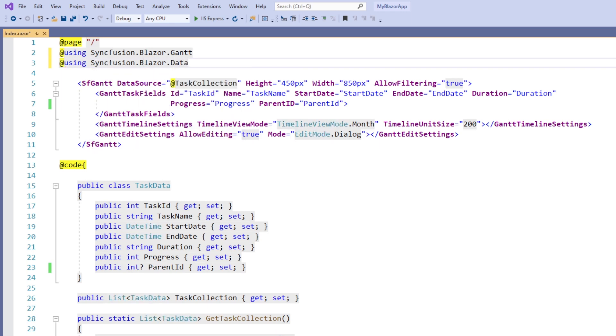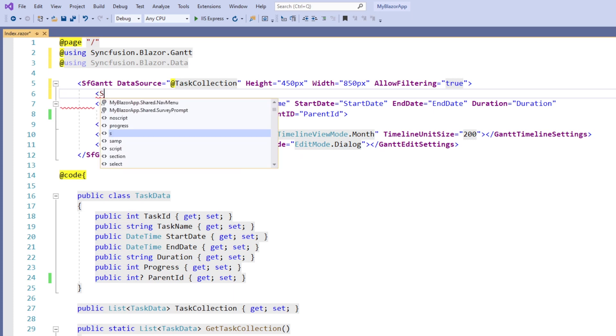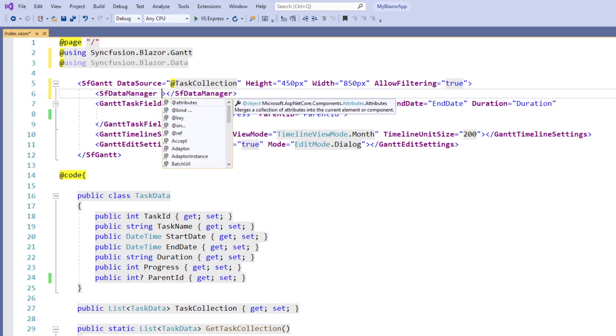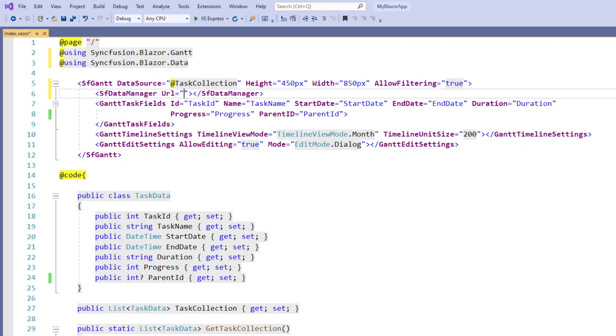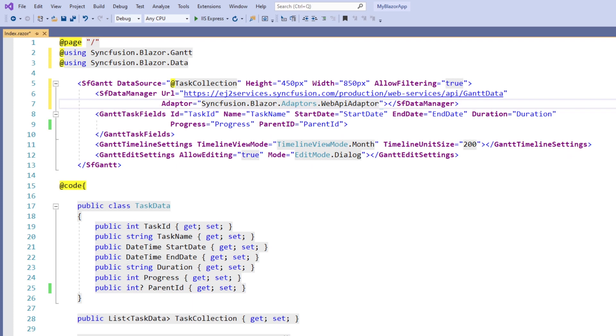Within the SF Gantt chart tag, I add the SF data manager tag. To interact with a remote data source, I provide the endpoint URL in the data manager with the valid service URL. I set the adapter with the web API adapter object, as the service URL passed to the data manager is created based on web API standards.